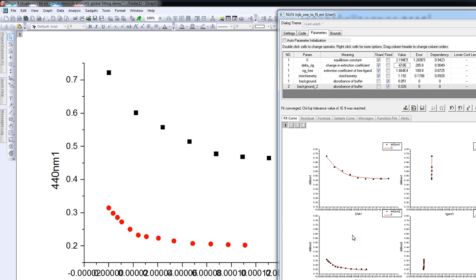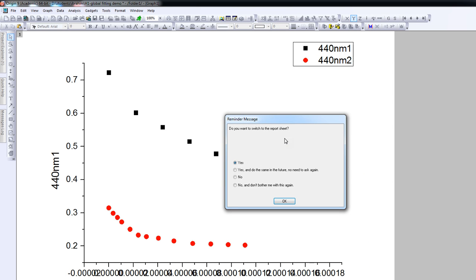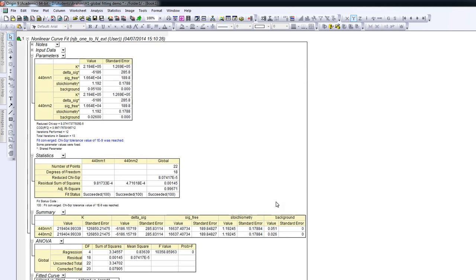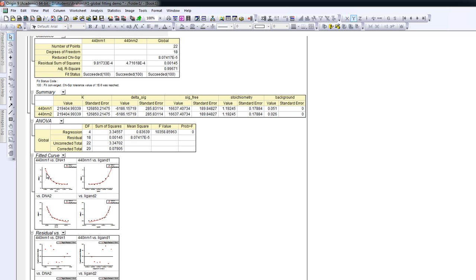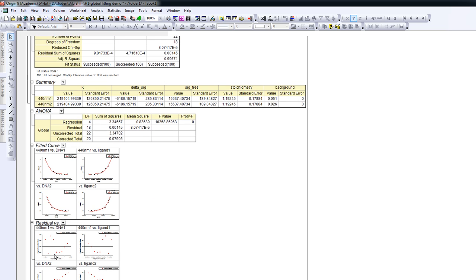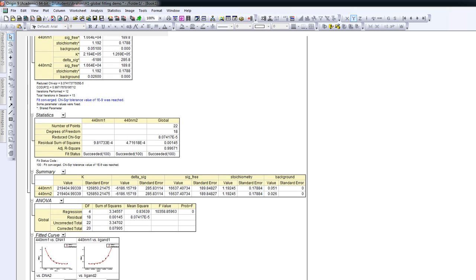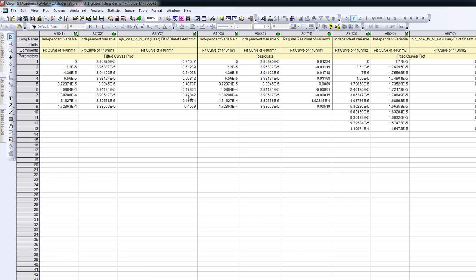So that was the fitting. We now need to have a look at the data and make sure we are happy with what it looks like. We press OK and confirm we want to switch to the report sheet. Here we get all the statistical information, the plots as a function of DNA concentration and ligand concentration, and the residuals for both plots. What we really want to see is the fit curves, which are here — these are the calculated absorbances for every data point, along with the residuals.